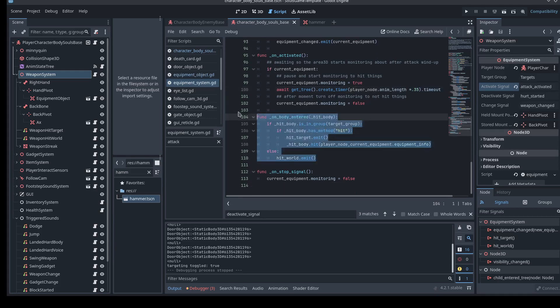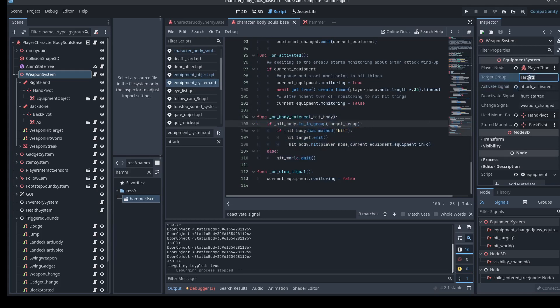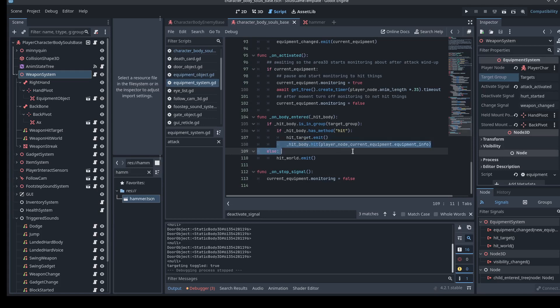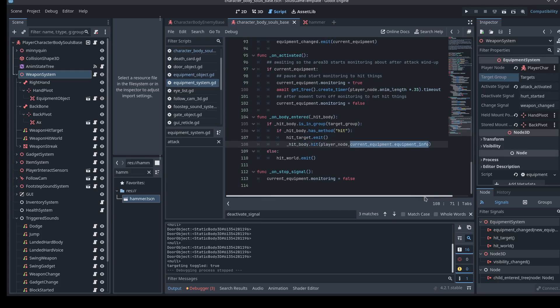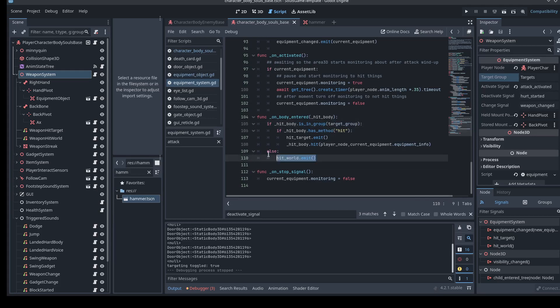And then the body entered the actual hitting something. If that body that I hit is in the targets group, and it has the method hit, let's go ahead and emit, hey, I hit that target, and let the target know it was hit by the player node, and that here is the weapon information of the thing that just hit you. If it's not in the target group, if I just hit some random body, then hey, I hit the world. That signal gets emitted. So that way, if I hit something I'm supposed to, it emits. If I hit something I wasn't intending to, like the wall, or a barrel, that'll also emit that I hit something.